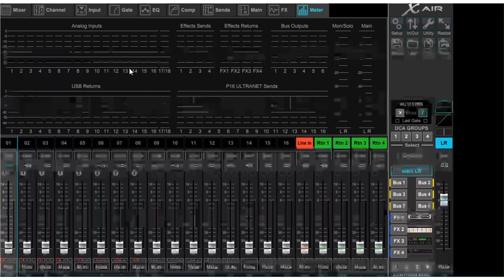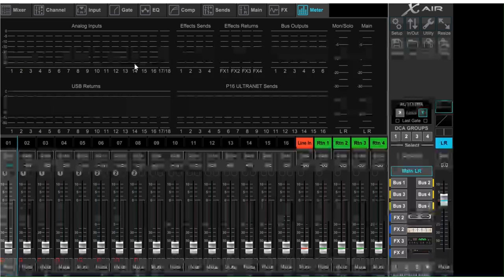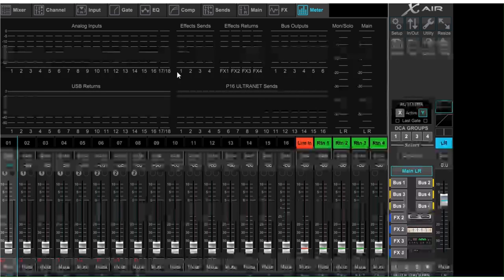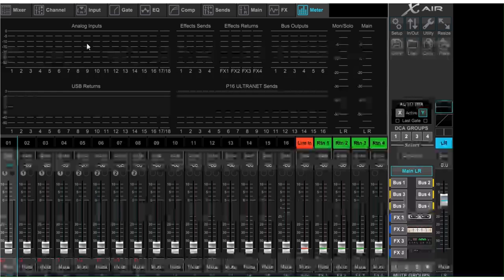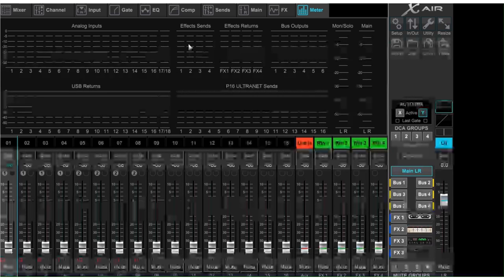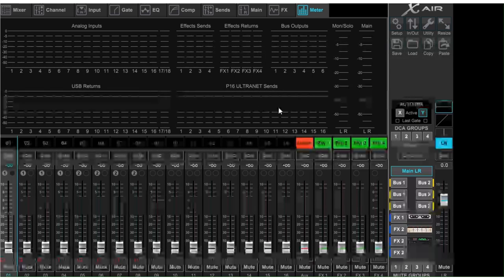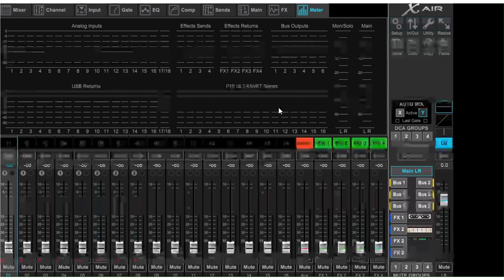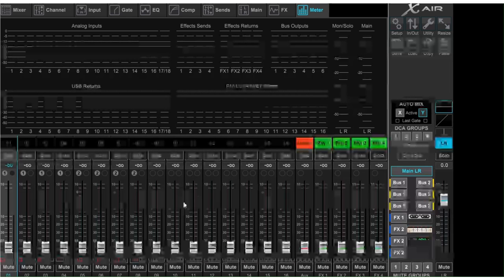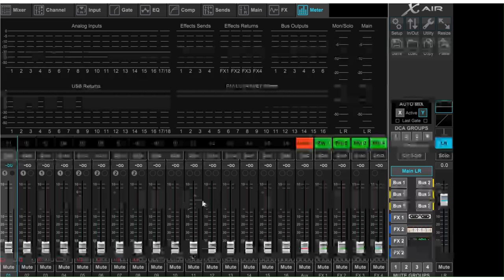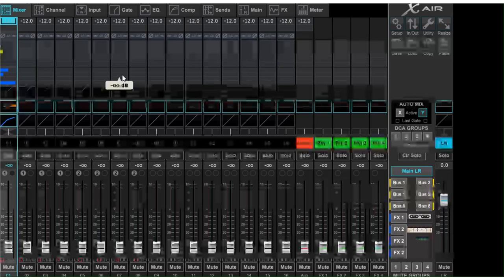Finally we've got the Meter. You don't see anything here right now because there's no sound going through the system — we're not connected to the soundboard. But if there was an analog input coming through one of the 18 channels, you would see the signal going through the effect sends, the effects returns, the six bus outputs, the USB returns, and the personal monitoring system. Looking at this one page, you can very quickly see where the sound is. If you've got sound coming through but don't know where it's from, go to the meter page and you'll quickly see — oh, channel 11 is the problem.